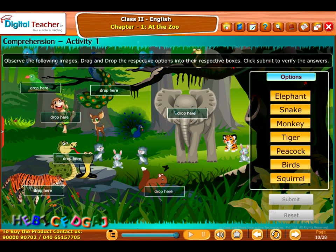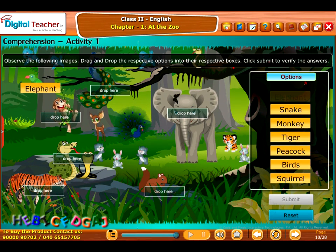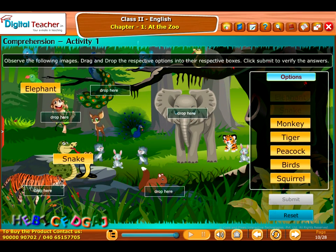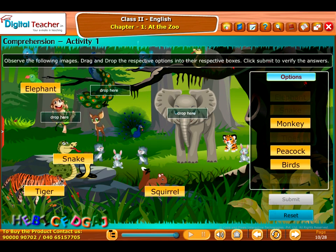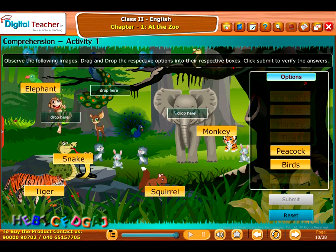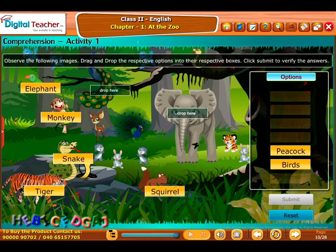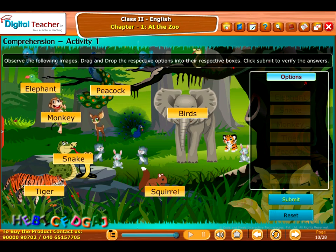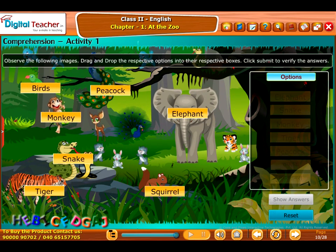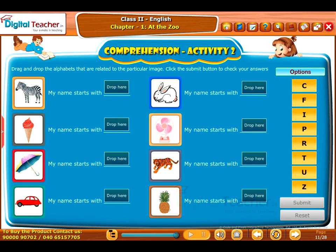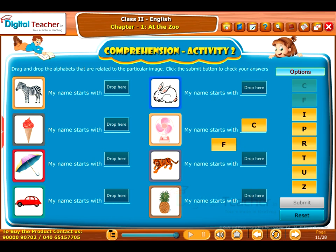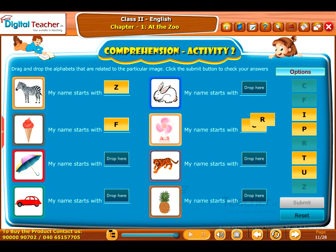Comprehension Activity 1: Take up the following activity of identifying the animals. Observe the following images. Drag and drop the respective options into their respective boxes. Click Submit to verify the answers. Comprehension Activity 2: Drag and drop the alphabets that are related to the particular image. Click the Submit button to check your answers.